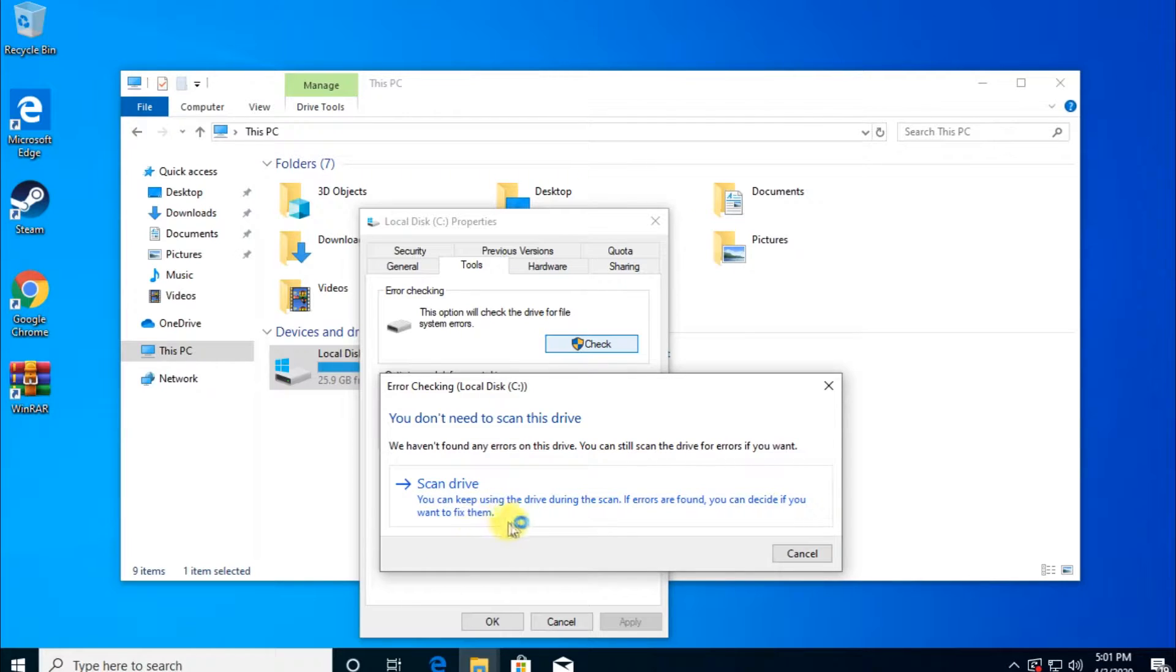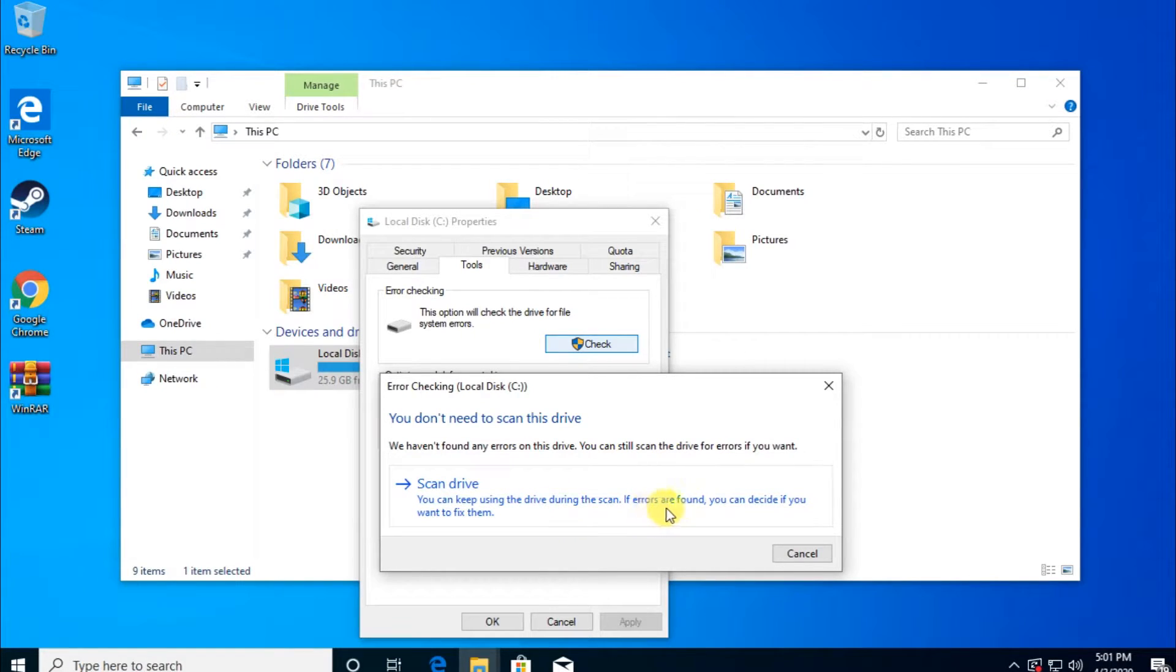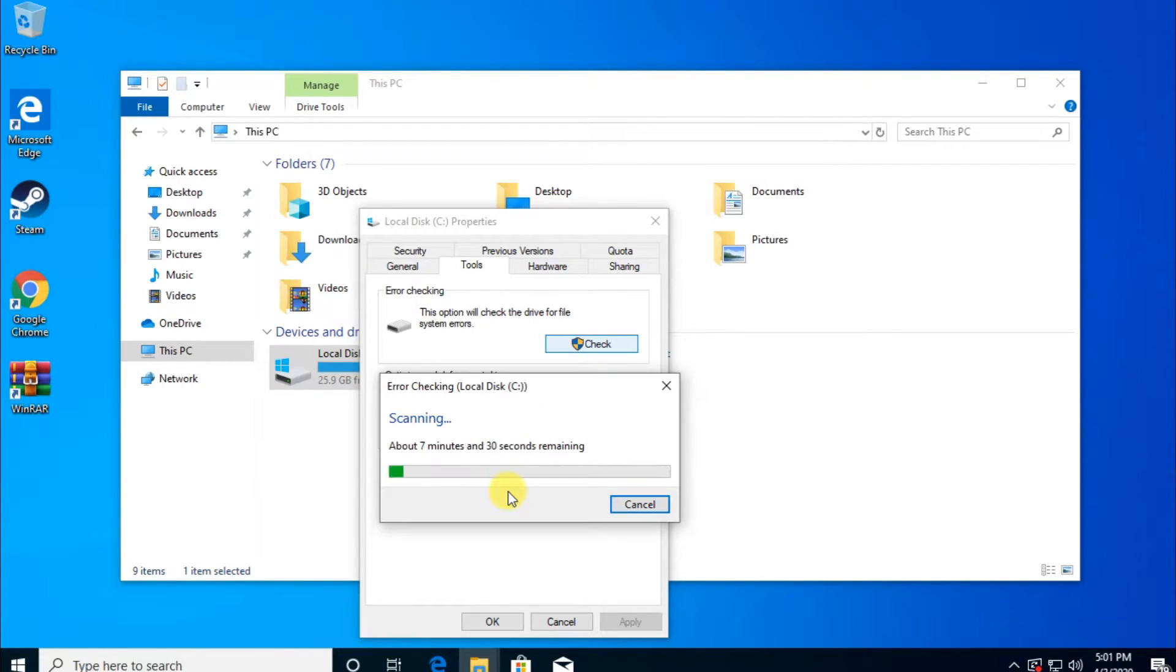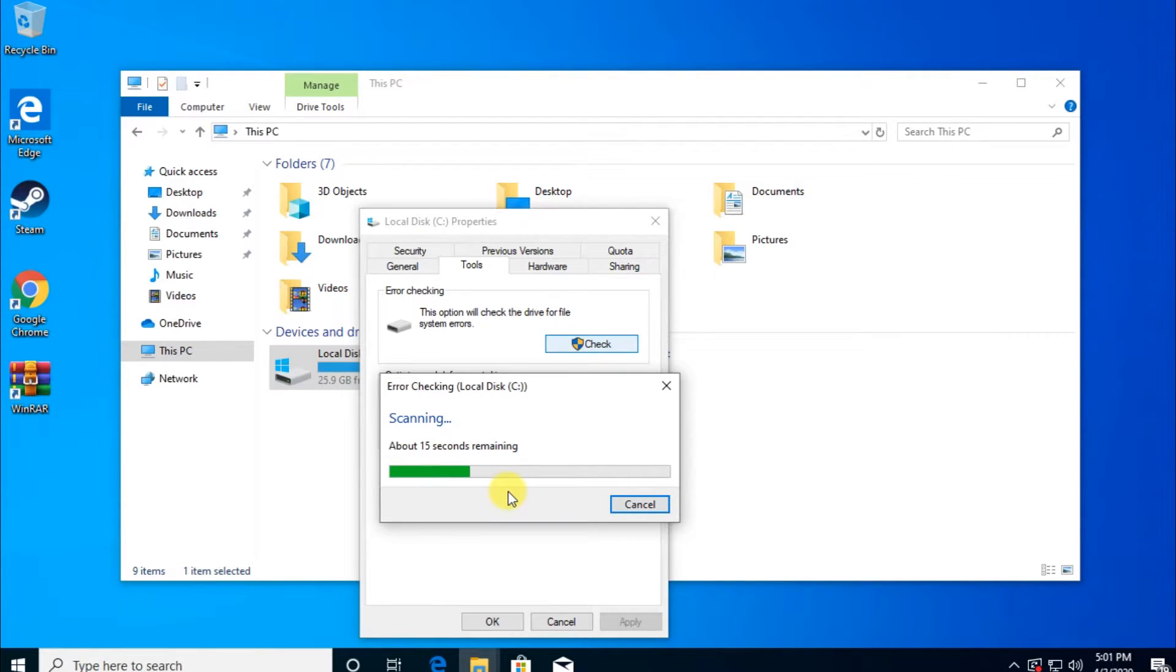I can click on Scan Drive. You can keep using this drive during the scan. If errors are found, you can decide if you want to fix them. So you can click on that, the system will start scanning and will fix every file that is damaged, missing, corrupted, and stuff like that.